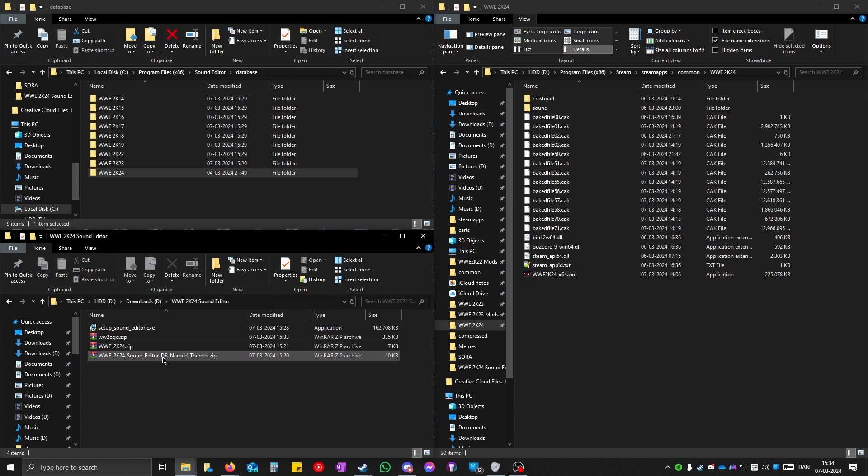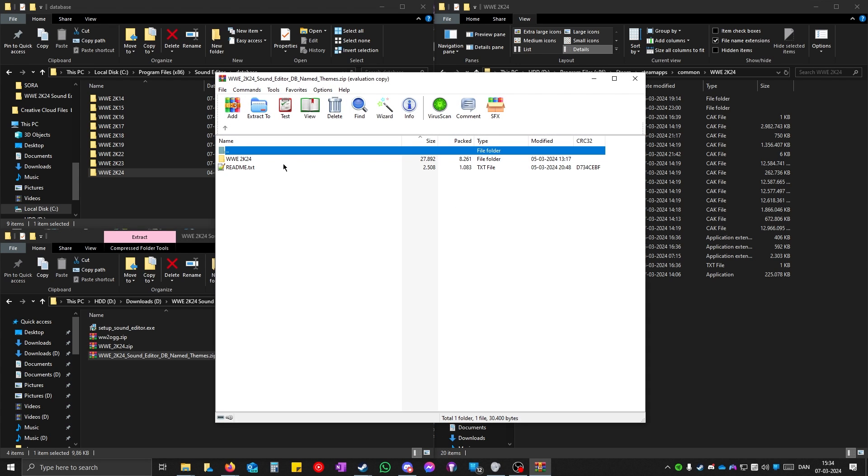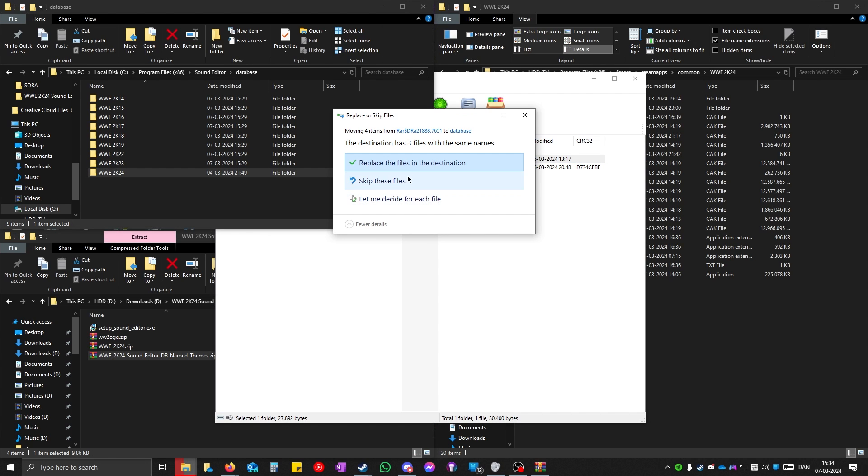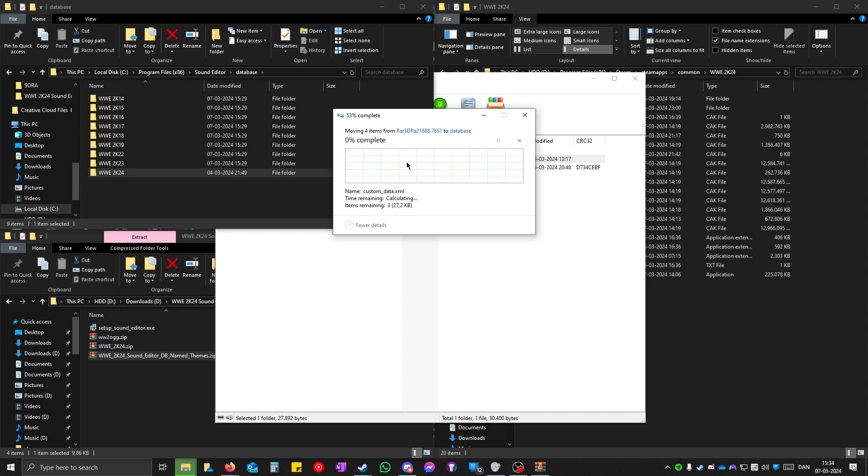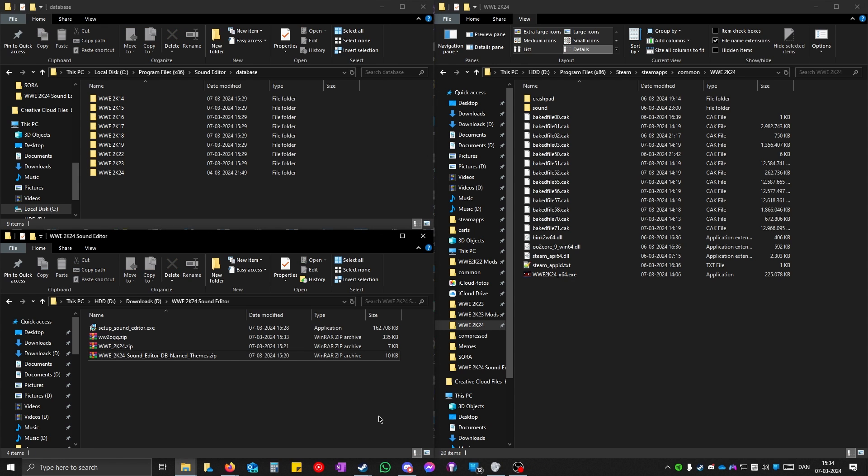Then the last file, you have to open it up. Drag this from here to here. Do not drag it in here. You have to drag it to the space so it doesn't insert it into the folder. Just here. And replace. When you have done that, open up sound editor.